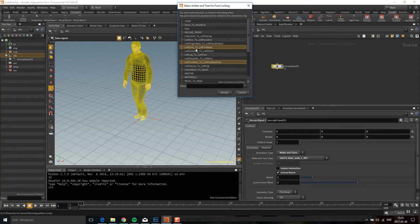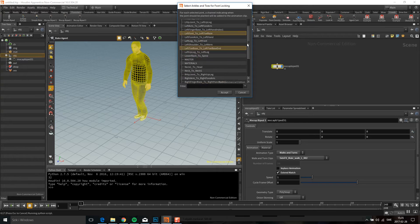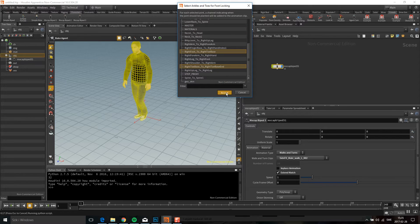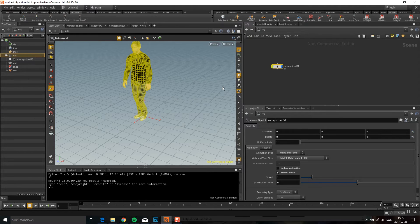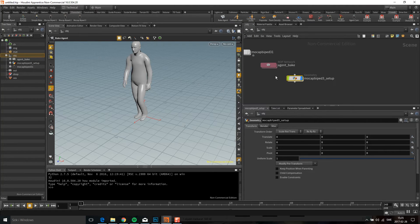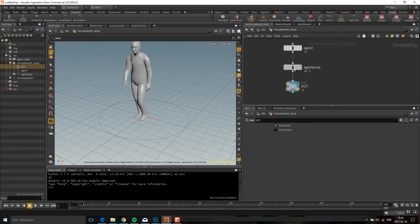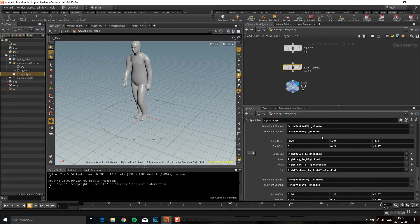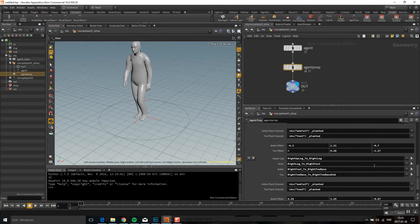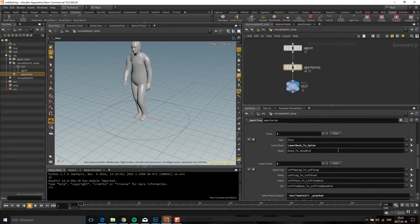You can see that the joints you need for the footplant are already selected. You accept here, and if you go to the setup and agent prep then everything is set up in there already. You can change the name but then you have to do some of that by yourself.